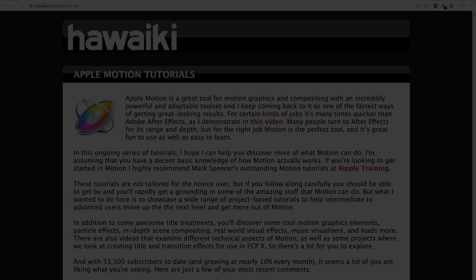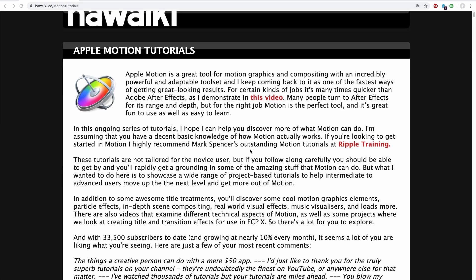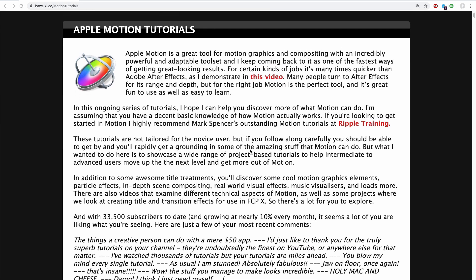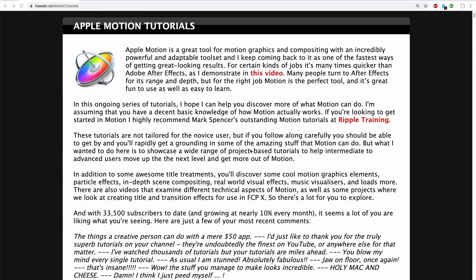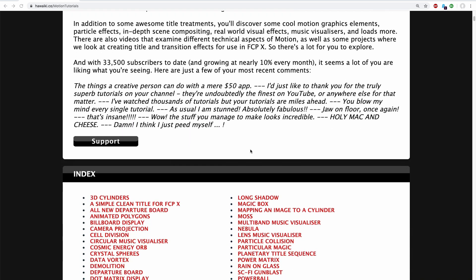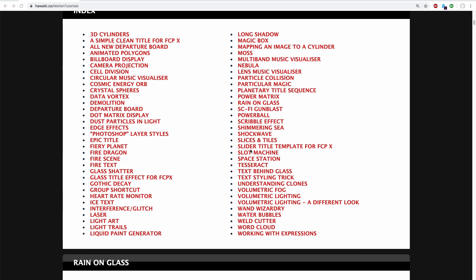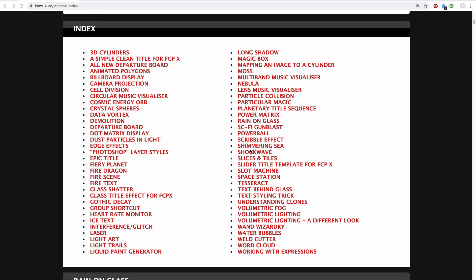So at the top here is some stuff about how and why I like using Motion and then next we've got a complete index of everything that's available on my YouTube channel. Simply click on one of these links and it will take you to the relevant section.